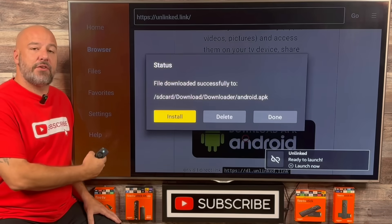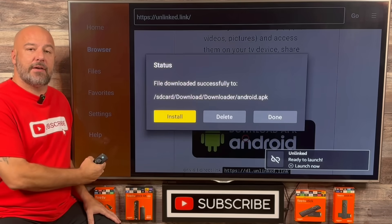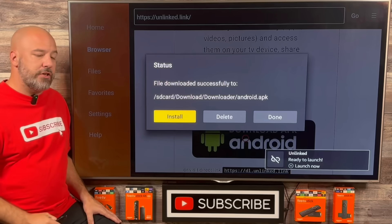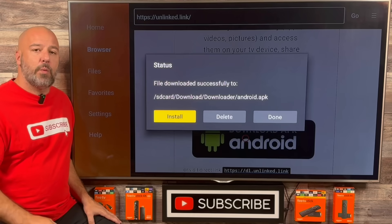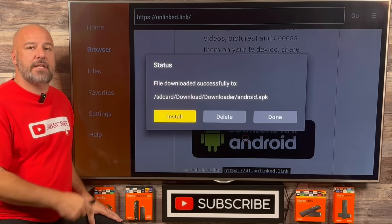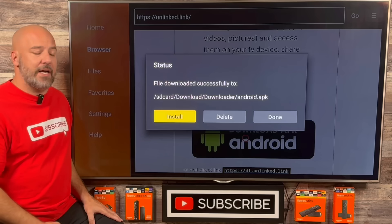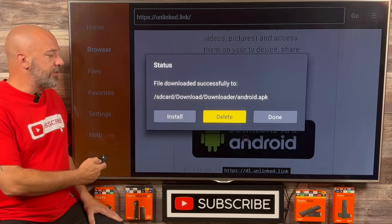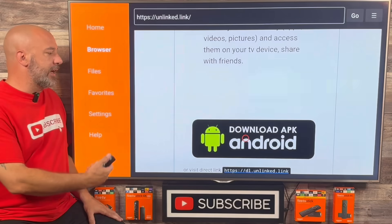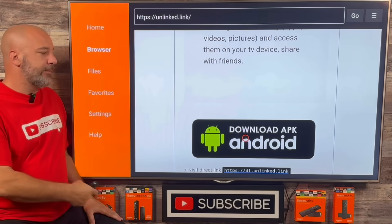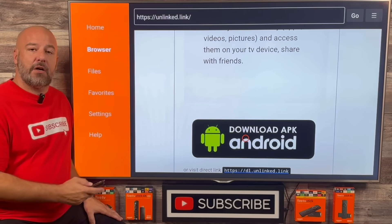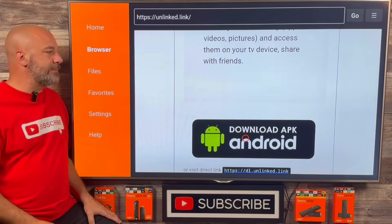When we click Done, it brings us right back here. This right here is just the installation file — we no longer need it taking up room on our device. So we're going to slide over and click Delete, then slide over and click Delete again. And that's it. Let's go ahead and click our Home button one more time.